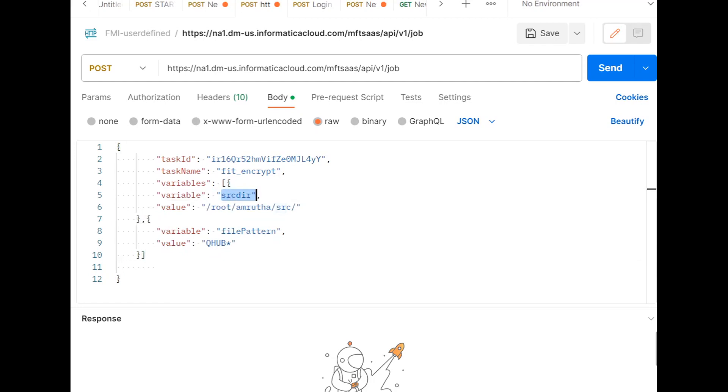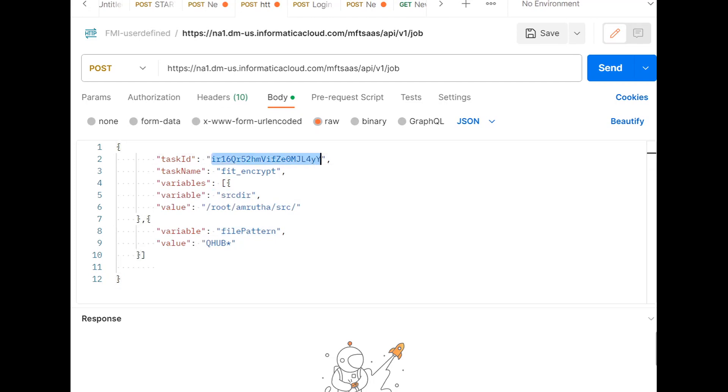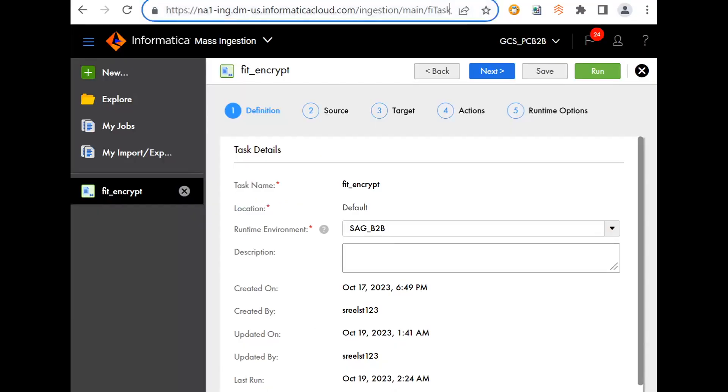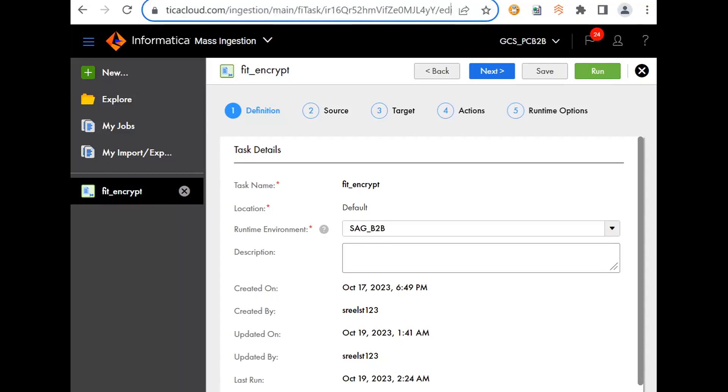As I've given a source directory and the file pattern, I'm providing the values in the body. The task ID of the MI job will be getting it from the Mass Ingestion UI itself. When you click on this MI task in the URL, after FA task, whatever ID is there, this will be the task ID.